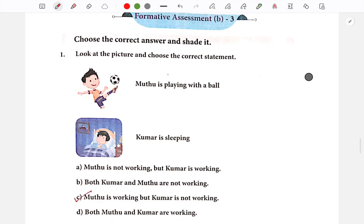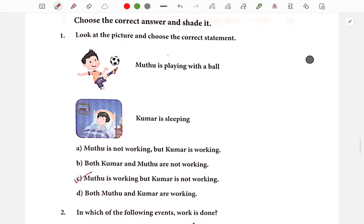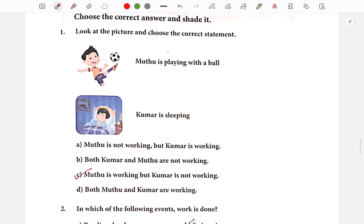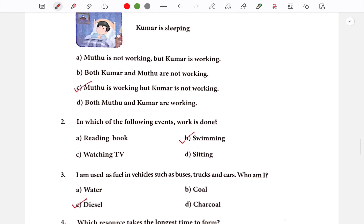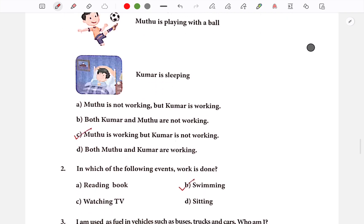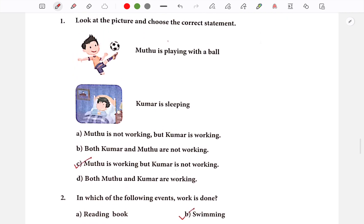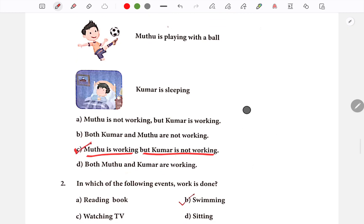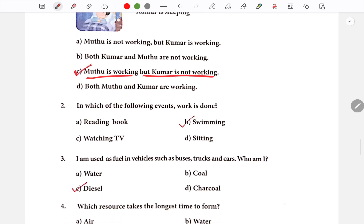1st question: Look at the picture and choose the correct statement. Muthu is playing with the ball and Kumar is sleeping. We have 4 options. The correct option is C — Muthu is working but Kumar is not working. This is option 3.